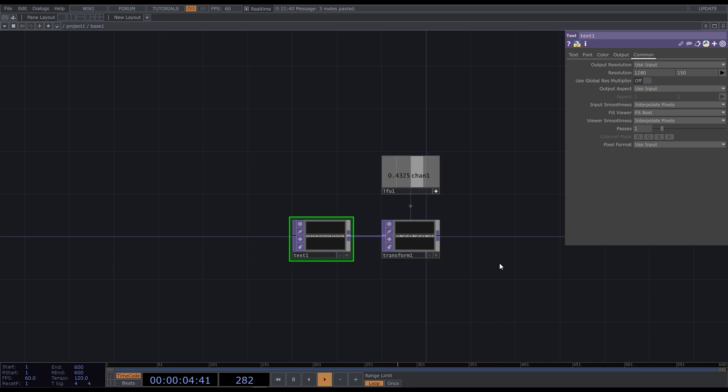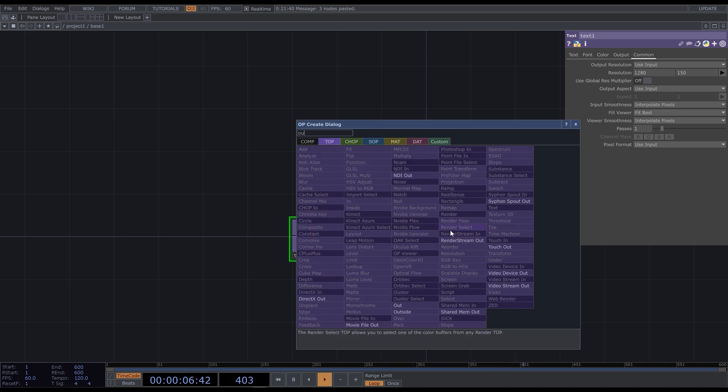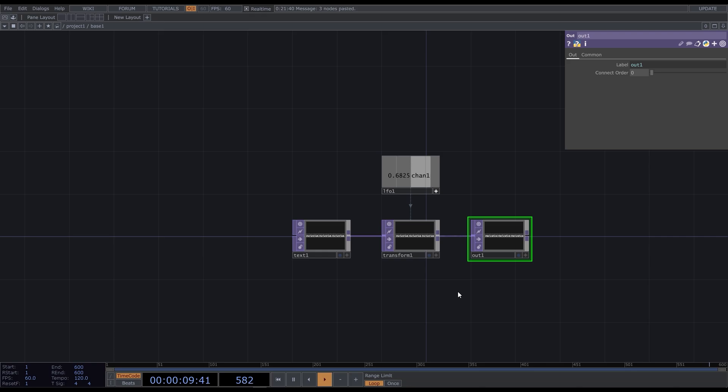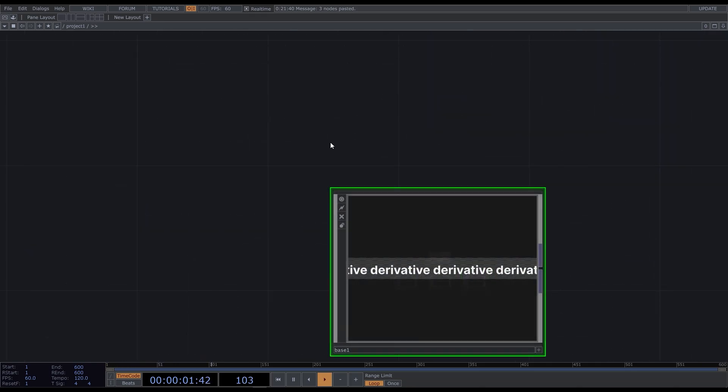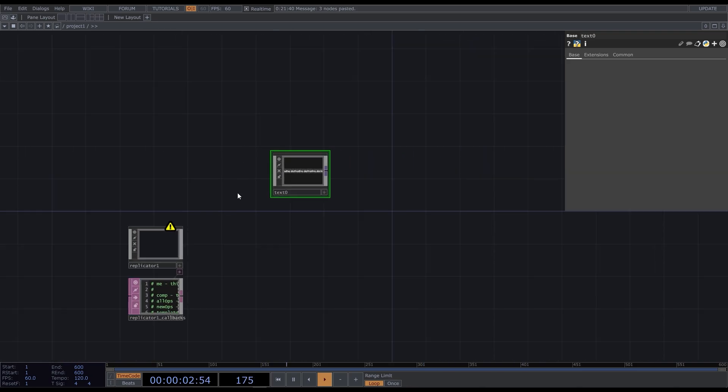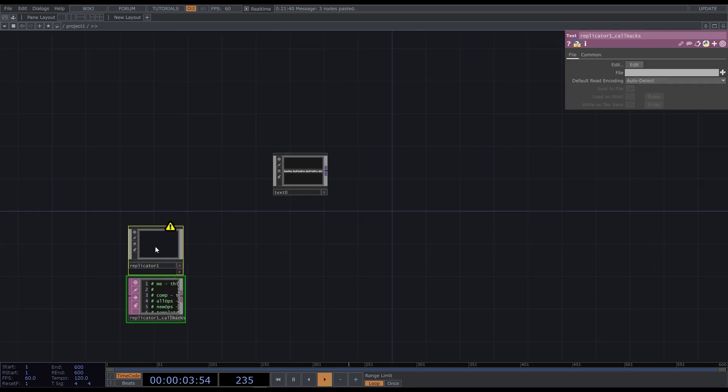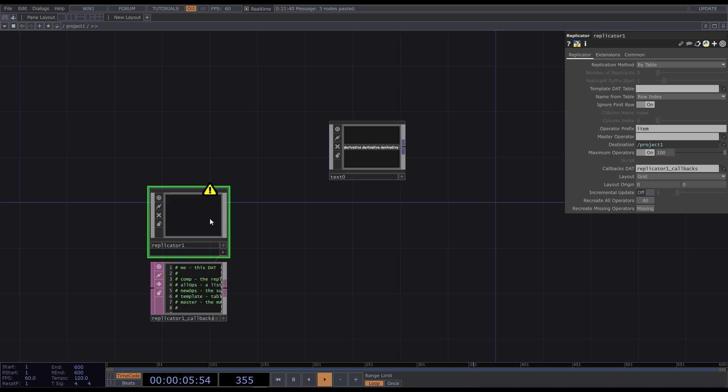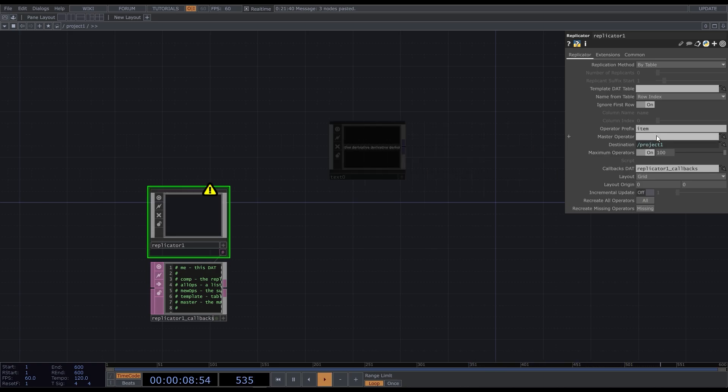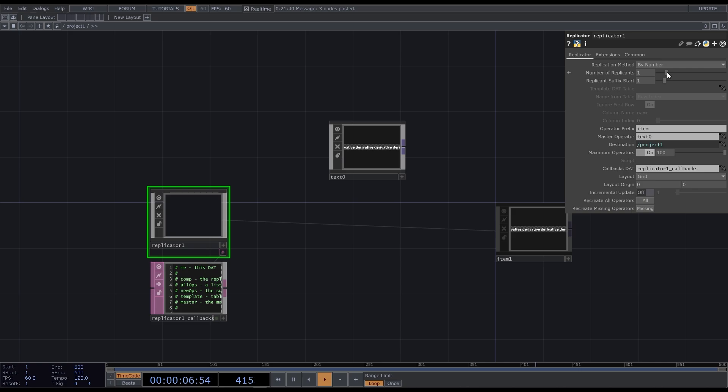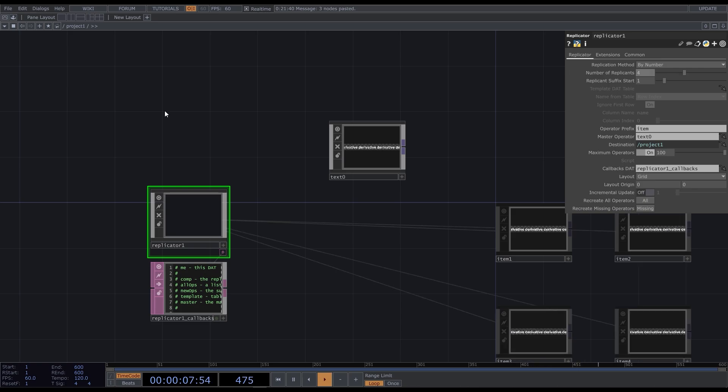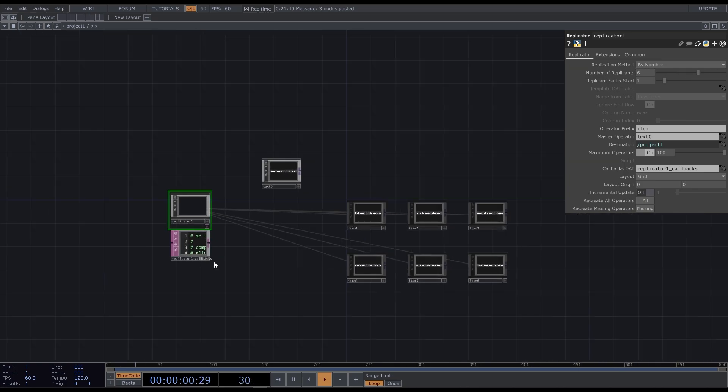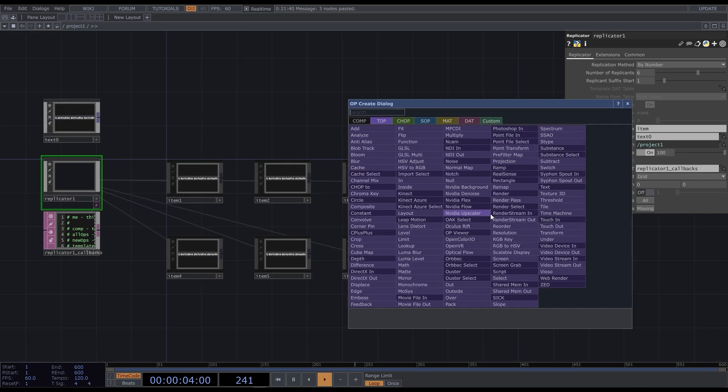Add the out top and go back. Rename your base into something like text 0. The replicator should know what to replicate. Drag the text base to the master operator field. Now it knows. But how many do we need? Change the replication method to by number and set the number of replicants.